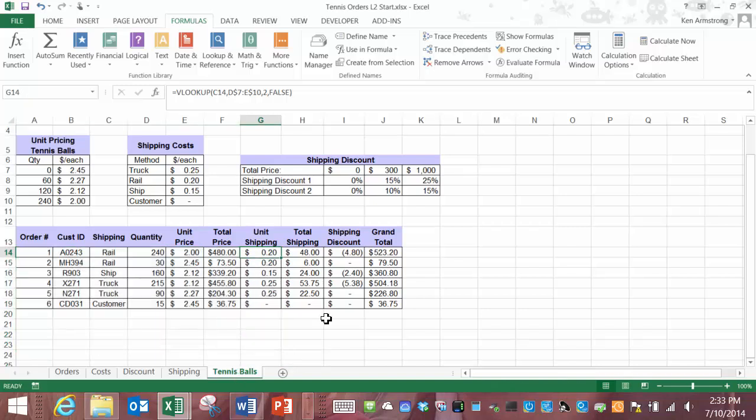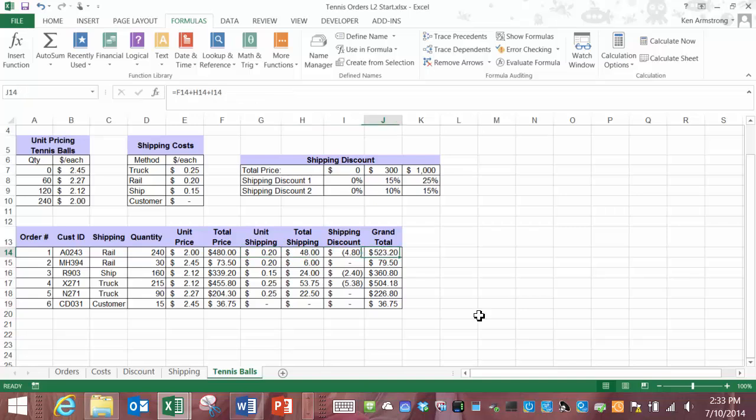Now we're ready to move on to be able to order other equipment besides just the tennis balls. We wouldn't be much of a company if we just sold tennis balls would we? On this tennis ball order form we determine the grand total for an order of tennis balls based upon the variable unit pricing structure here using our VLOOKUP function.